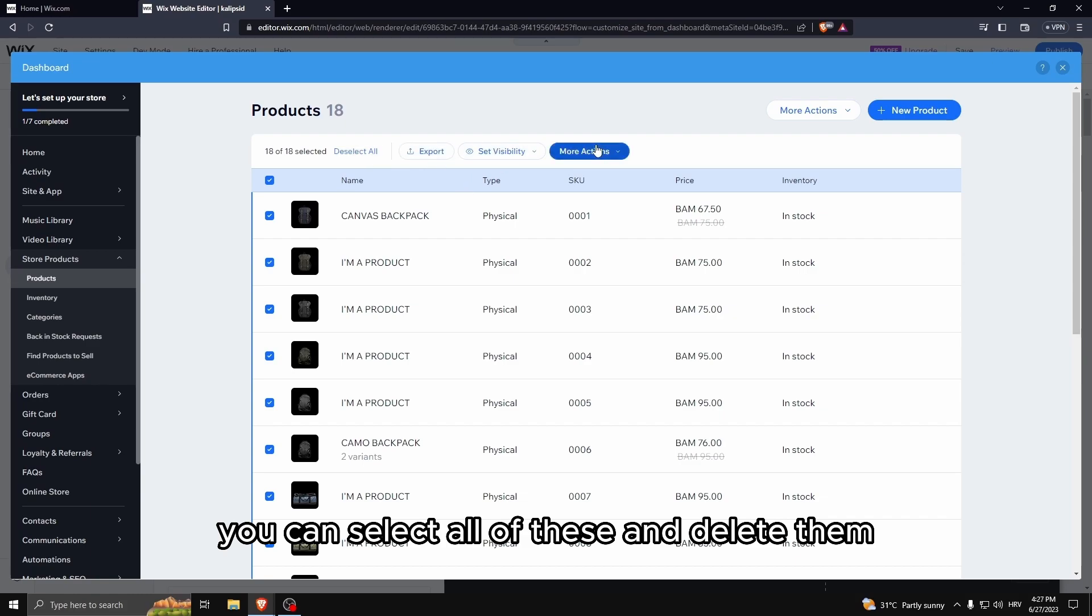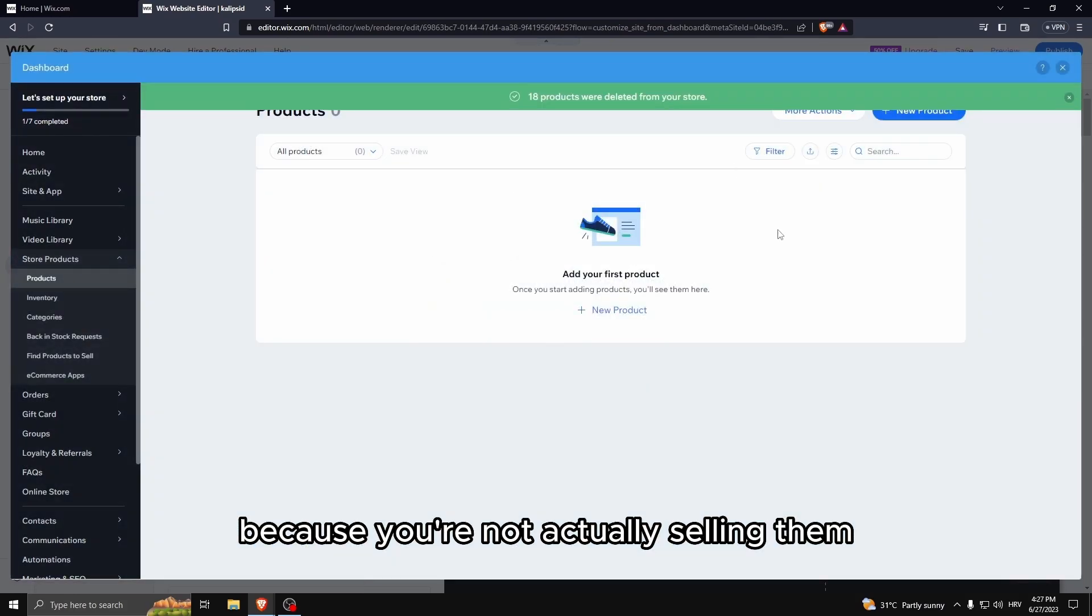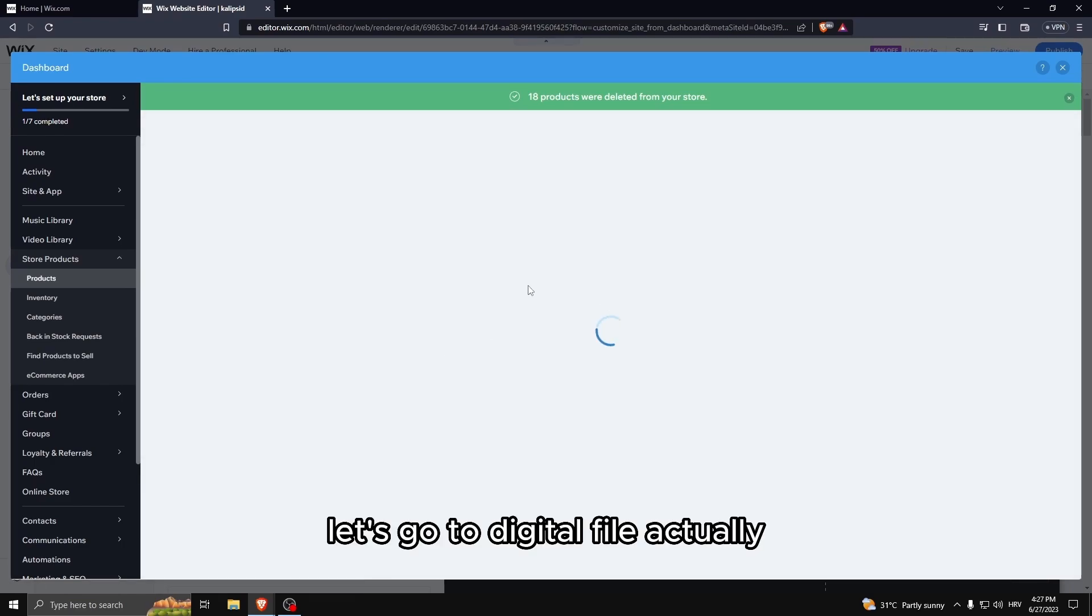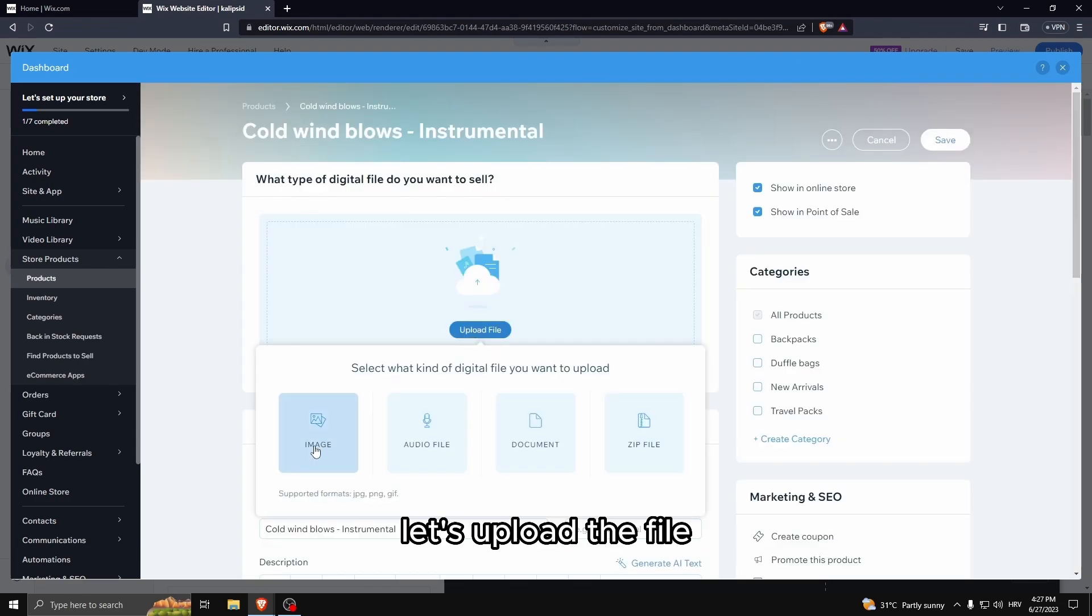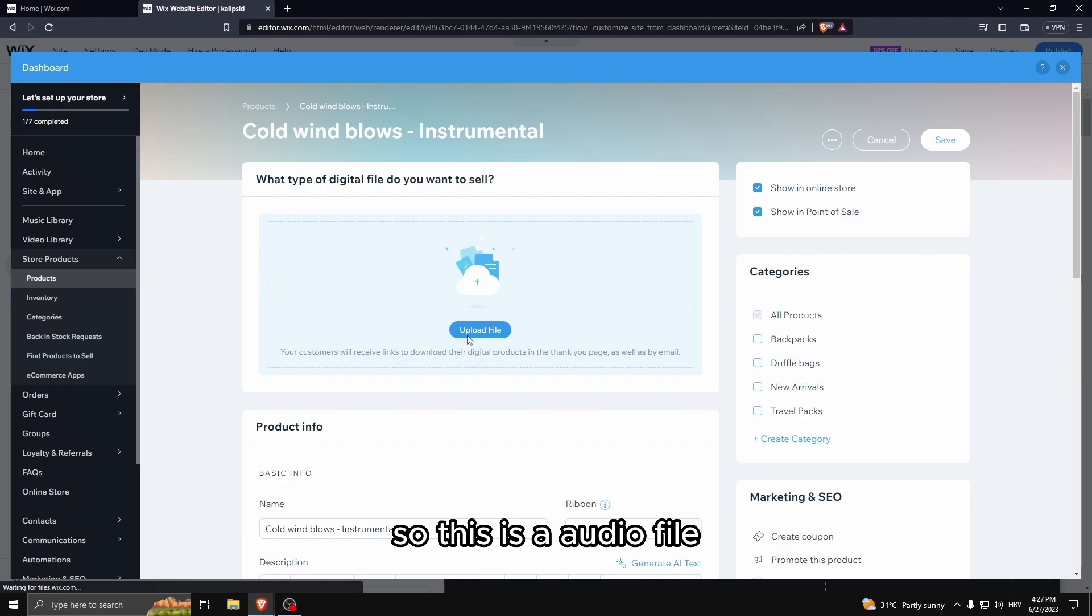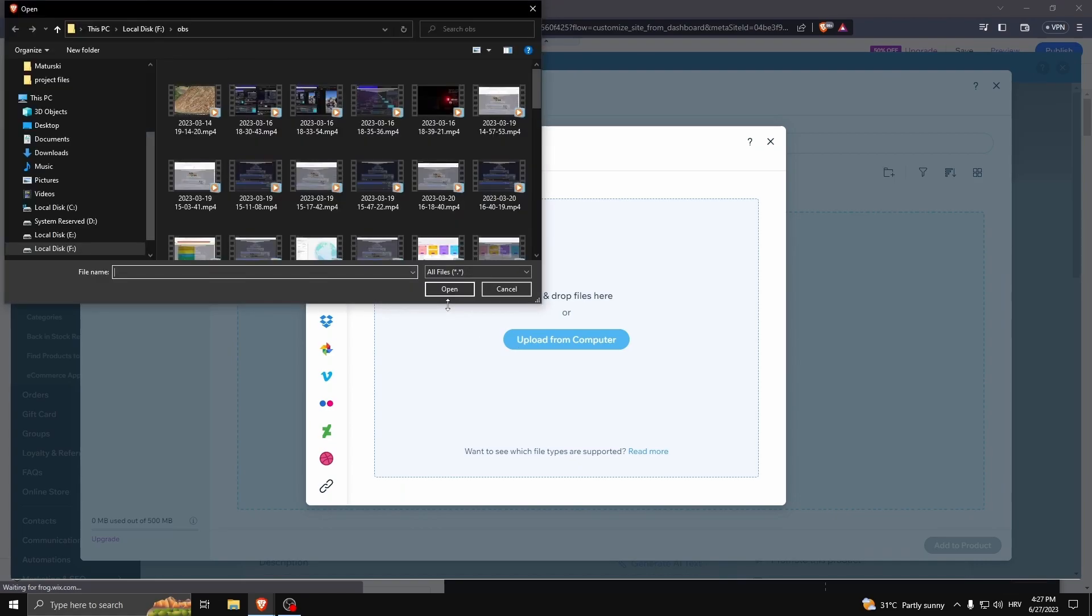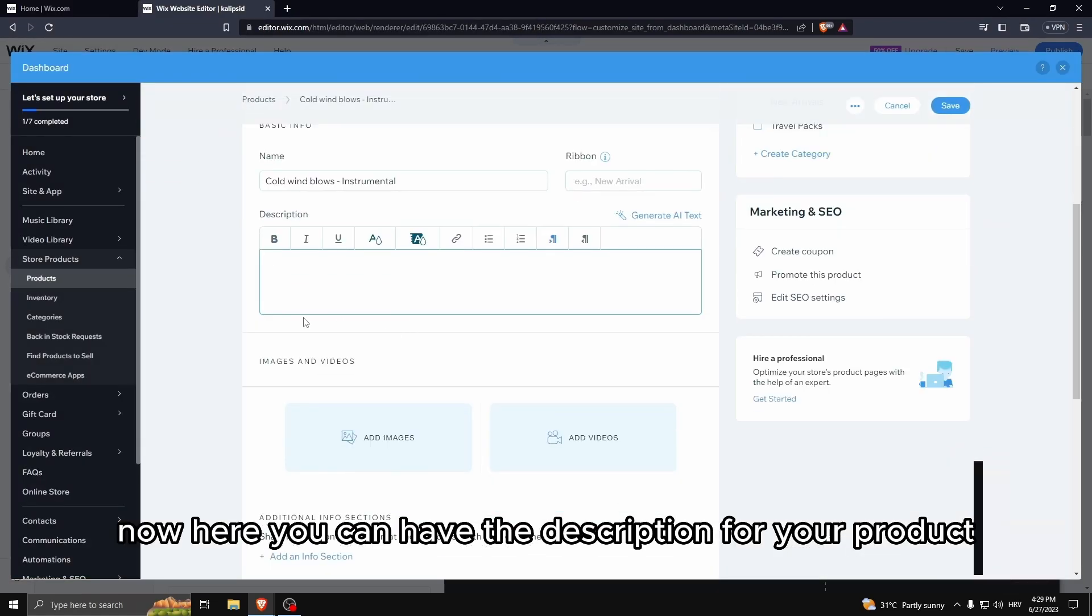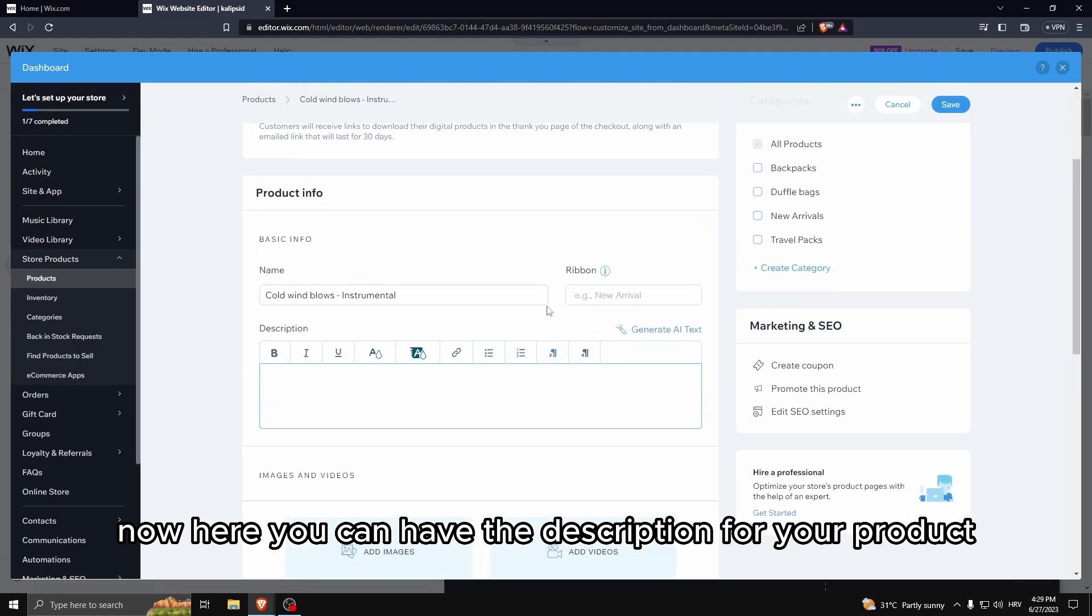So let's go to add product. You can select all of these and delete them because you're not actually selling them. And then go to new product. Let's go to digital file actually because I've actually sold that before. Let's upload the file. So this is an audio file.